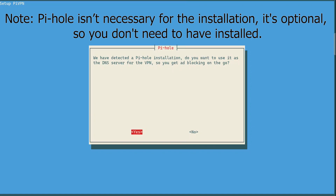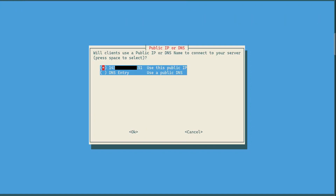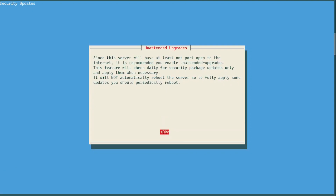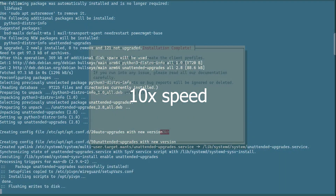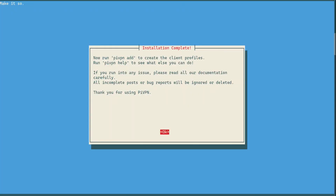If you don't have Pi-hole installed you probably won't see that question. Here you need to select whether you are going to use a public DNS entry or your own public IP address. I recommend using your own public IP address. The server keys will now be generated. It also tells us about enabling unattended upgrades — since the server will be open to the internet, it's absolutely recommended to enable this, so choose OK and Yes. Everything is now set up correctly.